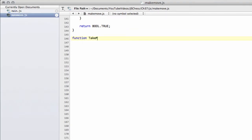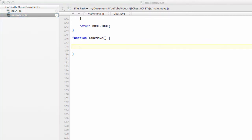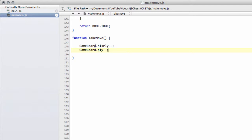The good news is it's actually a little bit shorter than the makeMove function because it's simpler. We're going to call this takeMove, and we don't actually need to send the move itself as an argument because we already have the move inside our gameboard.history array. So the first thing to do at the start of takeMove is decrease the hisply so that we can use this to index our history array.